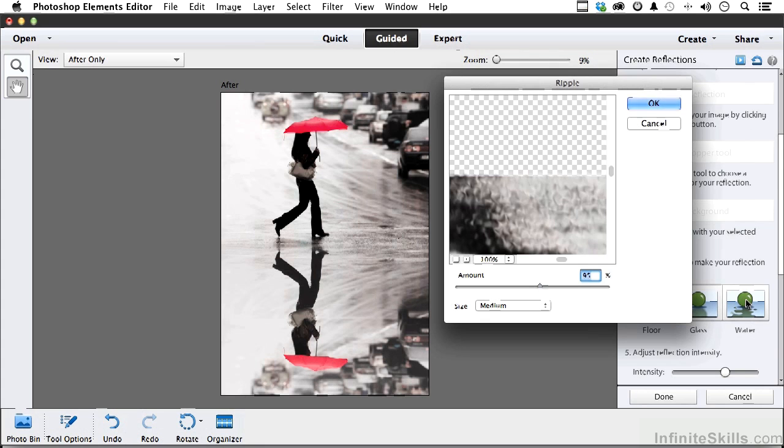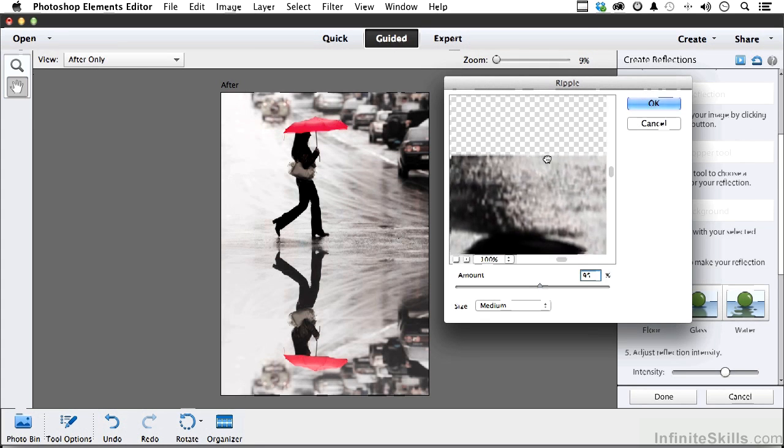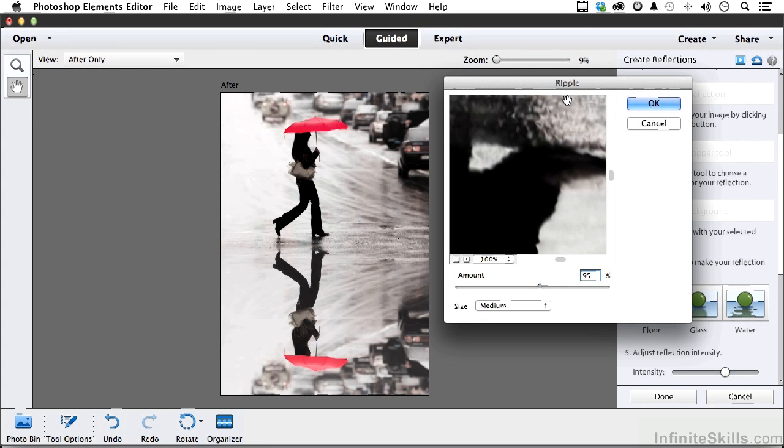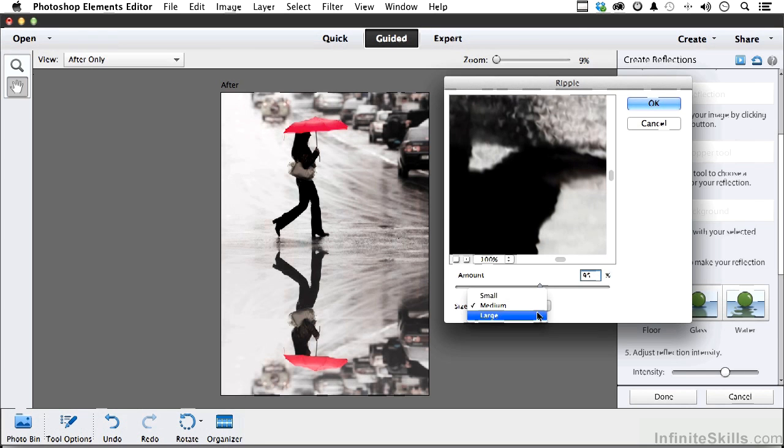Let's come down - this is going to be water. So we have two steps here. One is the ripple effect, we'll leave that at 95, but I'm going to make that large and click OK.